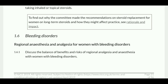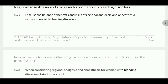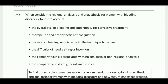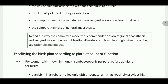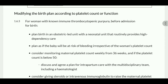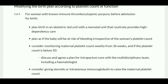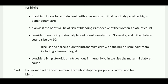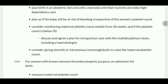Regarding bleeding disorders, regional analgesia and anesthesia: discuss the balance of benefits and risks of regional analgesia with a woman with a bleeding disorder. When considering regional analgesia for women with a bleeding disorder, take into account the overall risk of bleeding and opportunity for corrective treatment, therapeutic and prophylactic anticoagulation, the risk of bleeding associated with the technique, the difficulty of needle insertion, the comparative risk of no analgesia versus regional analgesia. For women with known immune thrombocytopenic purpura (ITP), before admission for birth plan birth in an obstetric-led unit with a neonatal unit that routinely provides high-dependency care.